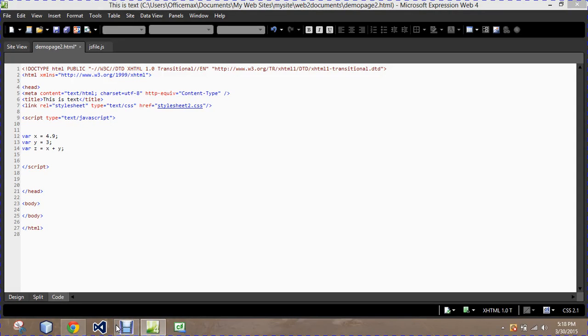Returning to our math example here. Right now, as I said earlier, this will not work as is.